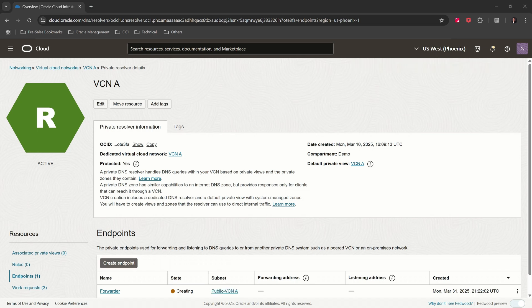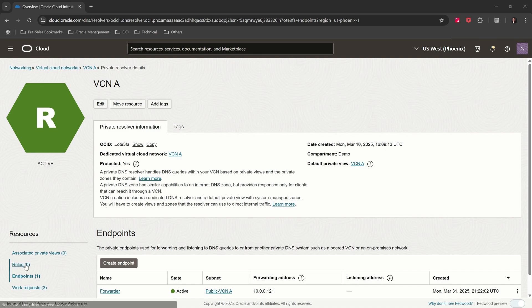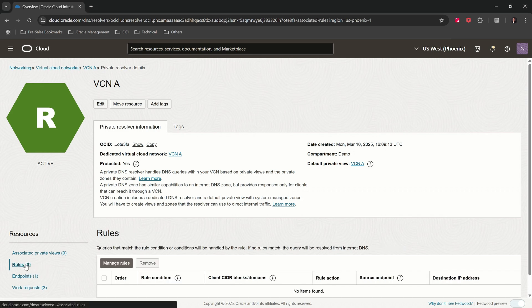The forwarding endpoint is in the creating state. Please give it a minute. The forwarding endpoint has been created. Let's create a rule to forward name resolution requests to the OCI network load balancer we just created. Click on Rules.